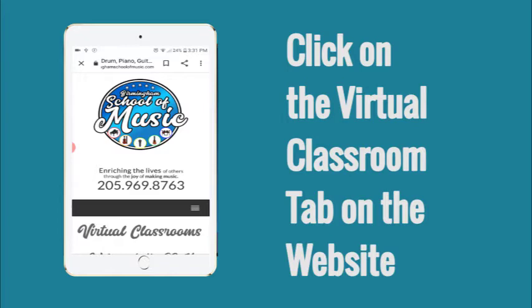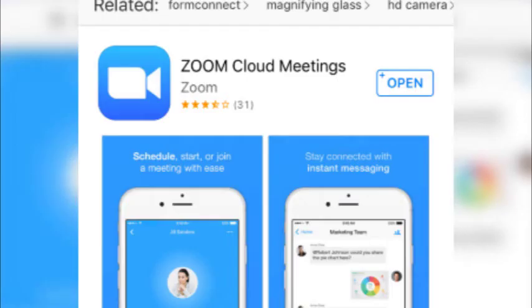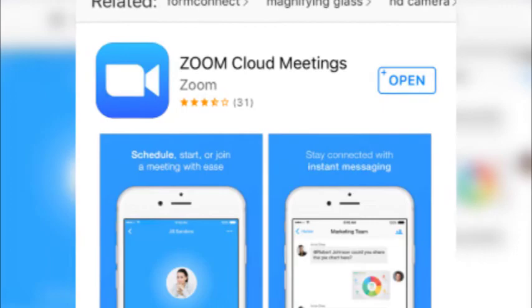We've taken the guesswork out of your online experience by using Zoom lesson rooms. You can access your room by going to the virtual classroom page on our website. When you click on that page, it's going to take you where you need to select your teacher's classroom.